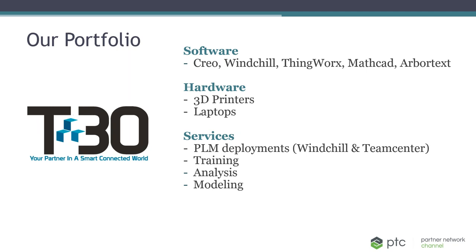In addition to that, we also have hardware. Specifically, we have an entire division focused on 3D printers, and our real focus within that realm is we rep five different brands of 3D printers, and we focus on functional industrial use cases. We also have laptops that we sell and we also rent out for training purposes.